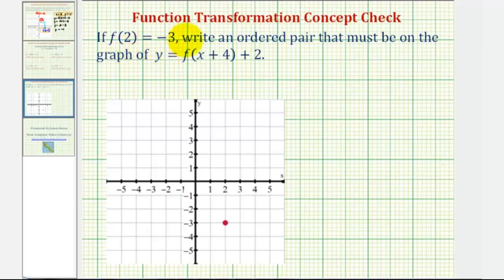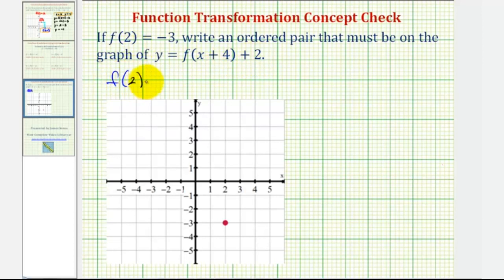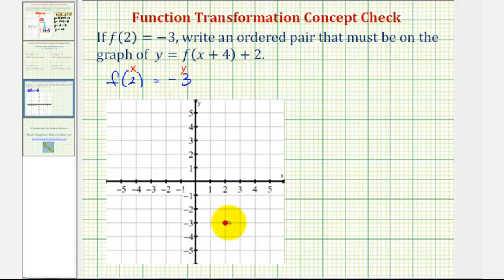If f of two equals negative three, write an ordered pair that must be on the graph of y equals f of the quantity x plus four plus two. So if we're given f of two equals negative three, that means when the input is two, the output is negative three — or when x equals two, y equals negative three — which means the point with coordinates two, negative three would be on the basic function f of x.